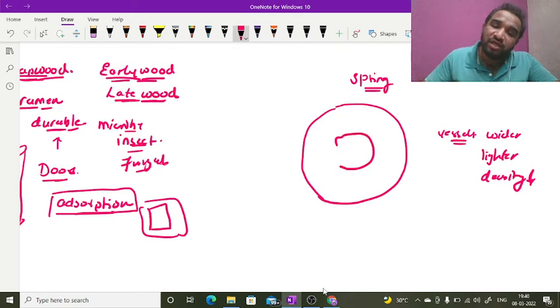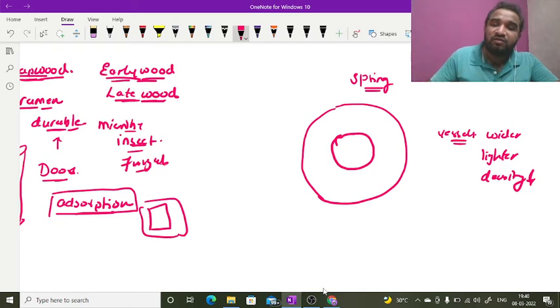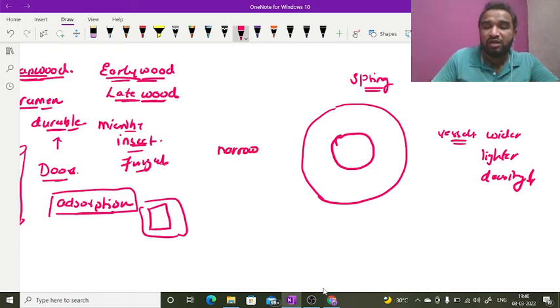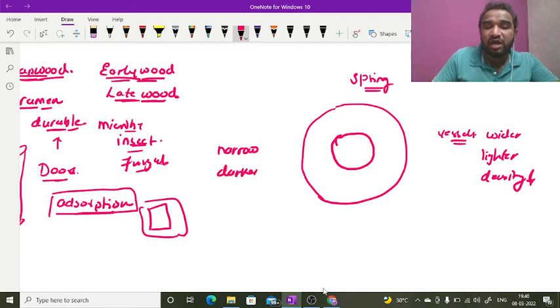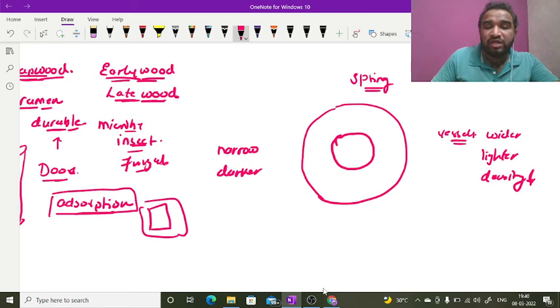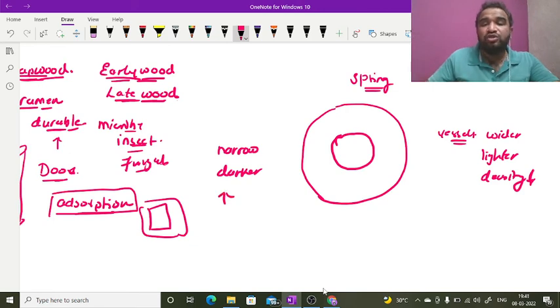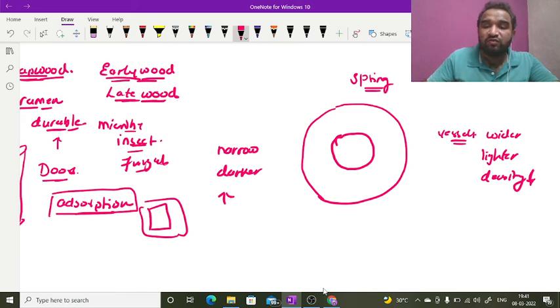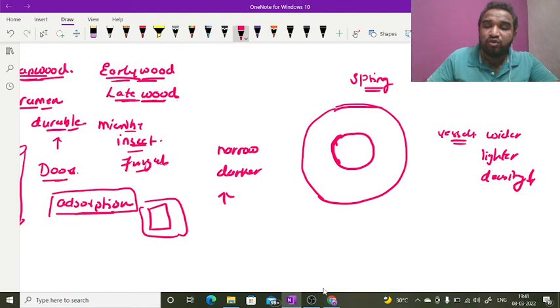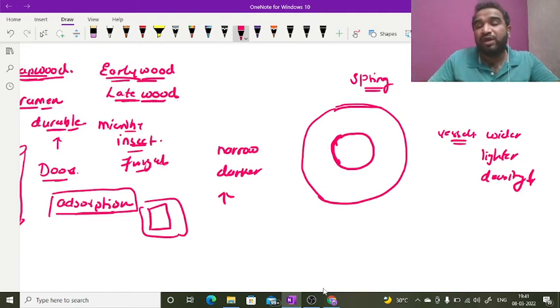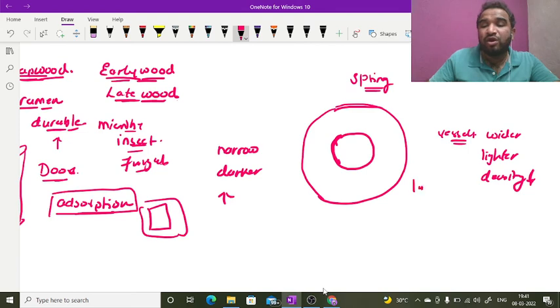But when the winter season comes, the vessel activity is very low. The vessels which are formed have a very narrow lumen, their color is darker, and their density is very high. These two rings which are formed, one in spring and one in winter, together indicate that the plant is one year old, because the plant has successfully survived the spring season and the autumn season.